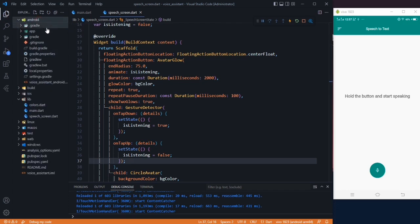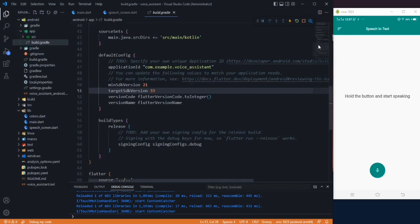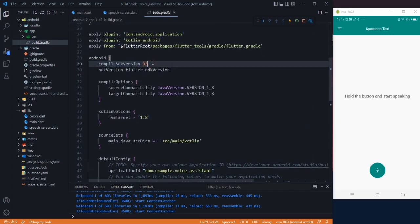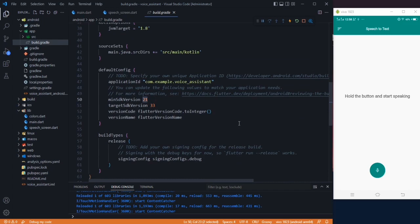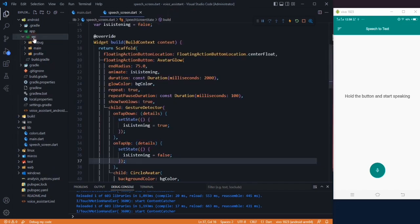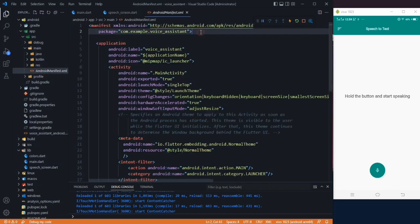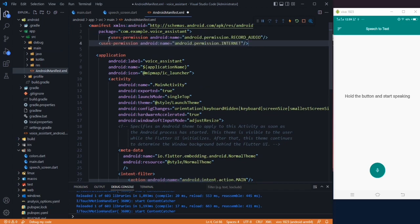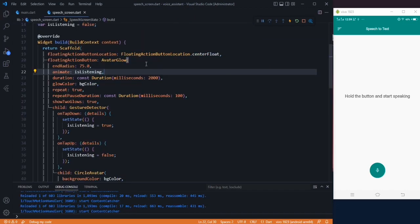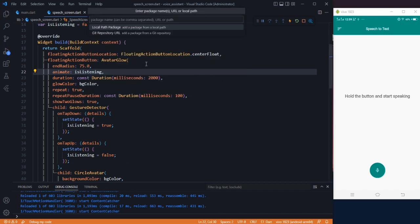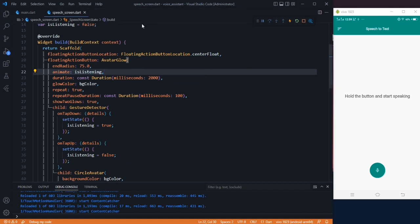To add the recording functionality, first go to the Android folder, then app, and in the build.gradle file change the compileSdk to 33, the minimum SDK to 21, and the target SDK to 33. Then go to AndroidManifest.xml and add two permissions: one to record audio and the other to use the internet. Now add another package: press Control+Shift+P, add dependency, and type 'speech_to_text', then press enter. Stop the application and rerun it so everything gets downloaded.